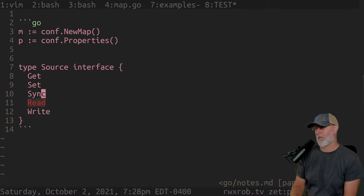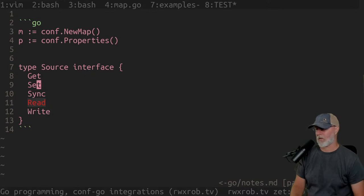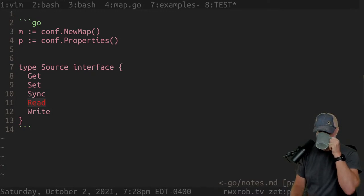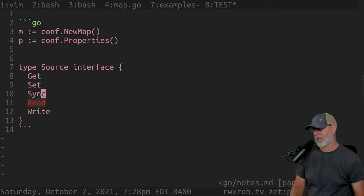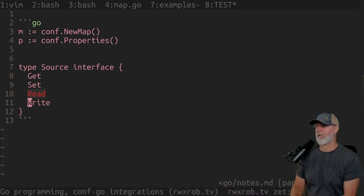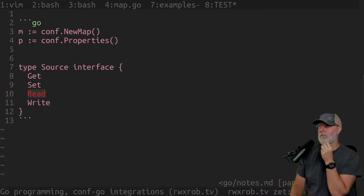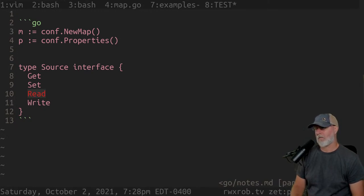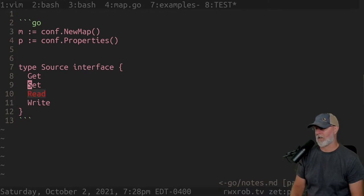We could probably lose sync, because when you open a source it should just read everything from that source — even if it's not there. If it's not there, it should make a new one. So we'd have get, set, read, write. A `conf.source` — maybe you can get and set, read it, it's synchronized.